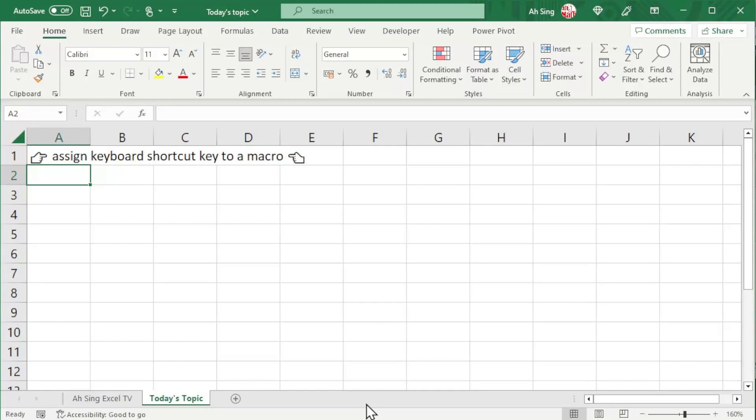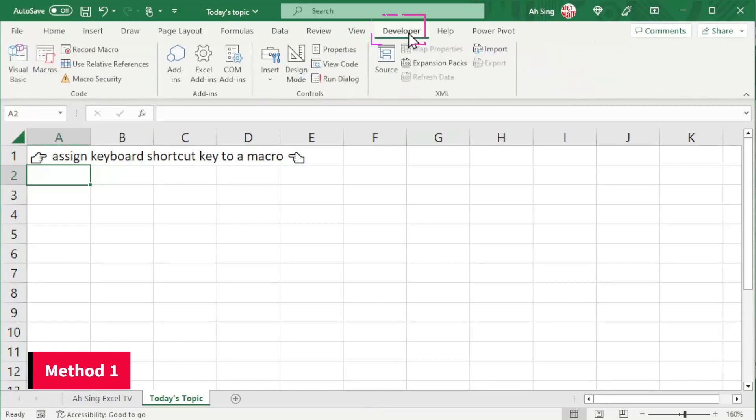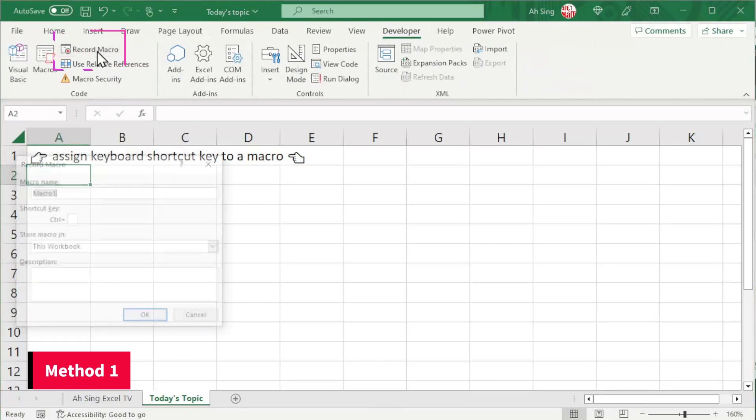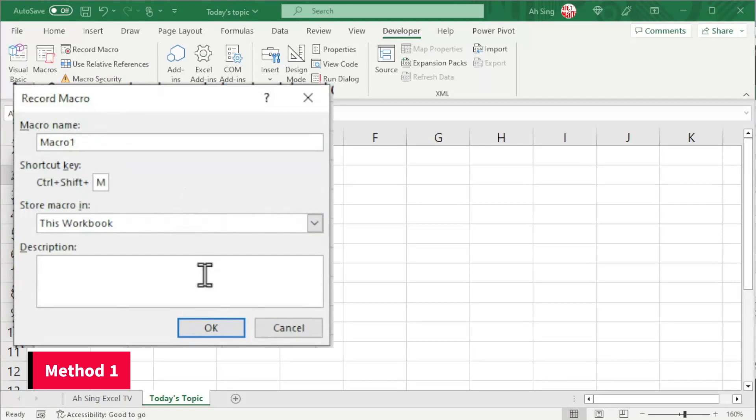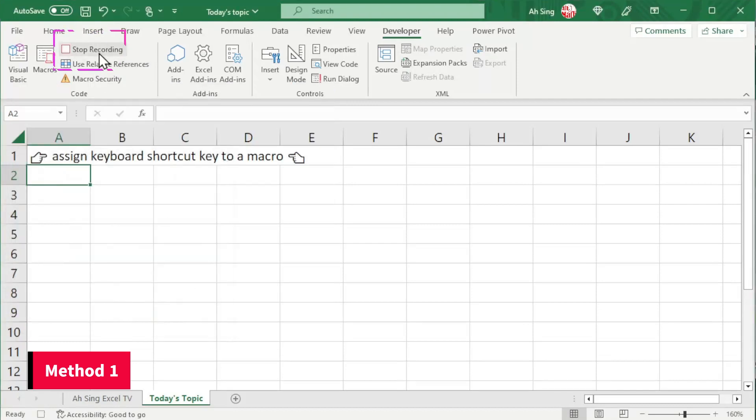Let's try for the first method. Firstly, go to developer tab. Click on record macro. Rename the macro if needed. After that, assign a key as a shortcut key. Click on OK. Stop recording.